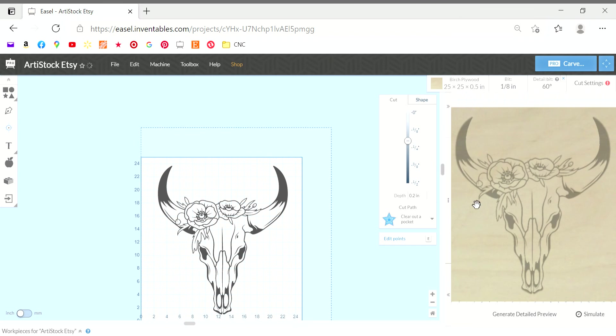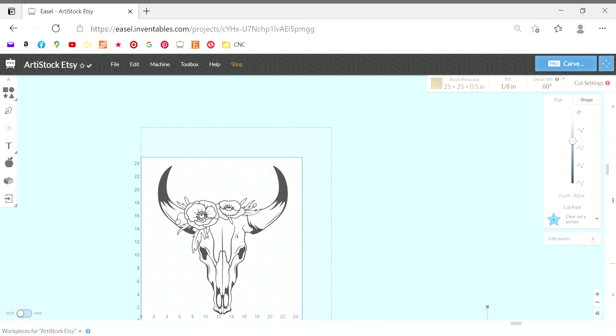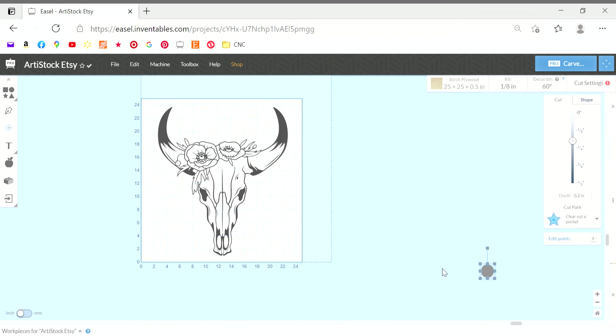If there was something off to the side here, even on the blue portion, the machine is going to recognize that and it's going to try to cut that. It's not only just going to carve what's on your white work surface. It's going to try to go all the way over and hit the rail just to get to this.